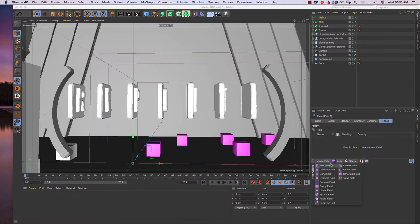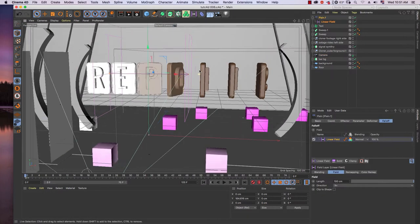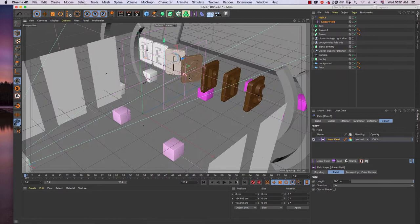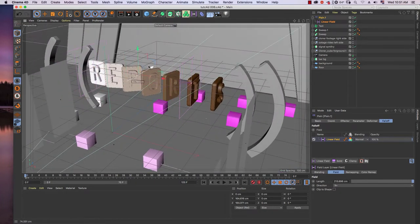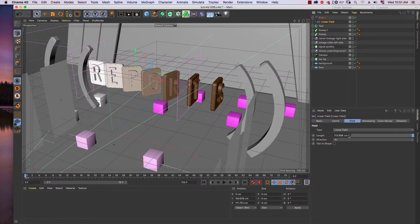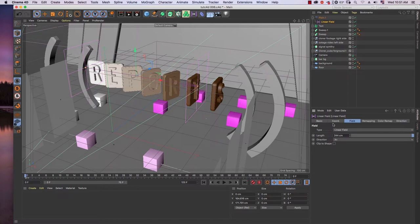For the falloff, there are a lot of fields you can play around with, but here I will use a Linear field. I move the position of the field to fit with the text — you can scale it as well. In the Linear field you can scale it using the field's length parameter, and you can play around with the length to see how it affects the text.